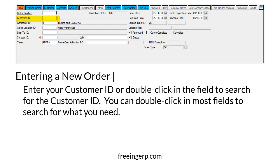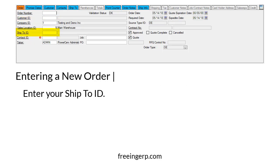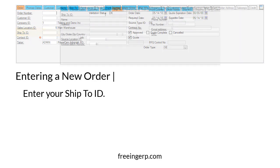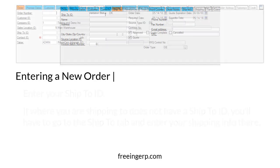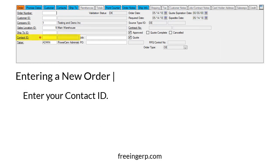You can double-click in most fields to search for what you're looking for. After that, enter your ship to ID. If where you are shipping to does not have a ship to ID, you'll have to go to the Ship To tab and enter your shipping info there. Once you have that entered, go ahead and enter your contact ID.